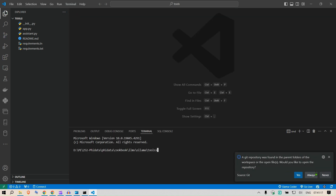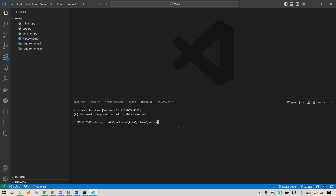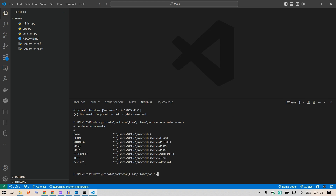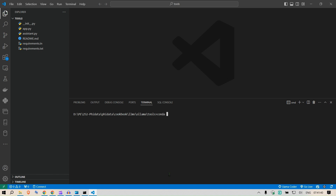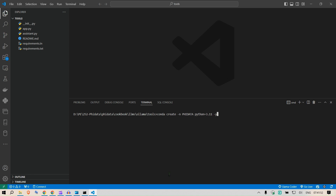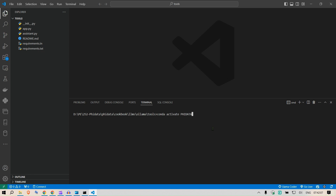It's always good to have a separate environment to work in. I'm using conda — you can check your environments with 'conda info --envs'. To create a new environment for Phi Data, run: 'conda create -n phidata python=3.11 -y'. Once that runs, you activate it with 'conda activate phidata'. You can see it's now activated.